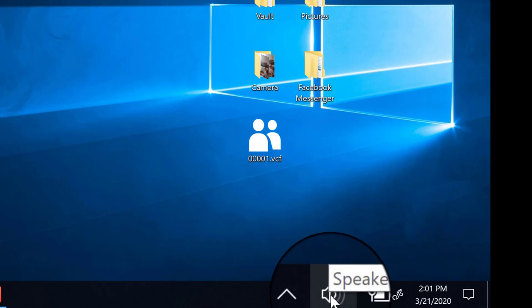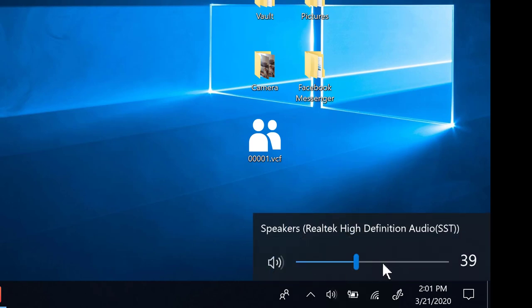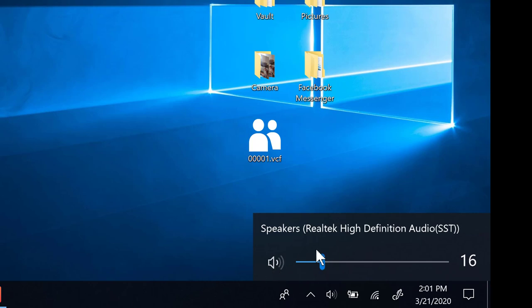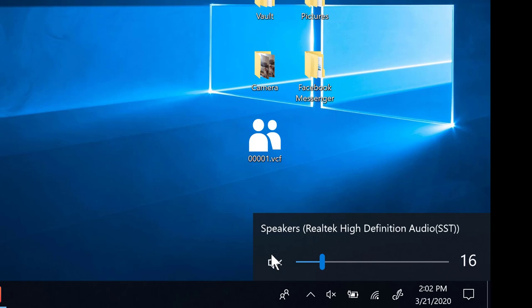Next to that is a speaker. This is for our internal volume settings. There is usually a keyboard shortcut for volume up and down, and pause or mute. If we want to mute, we just click right on the speaker and we'll know that the sound is off by the little X.